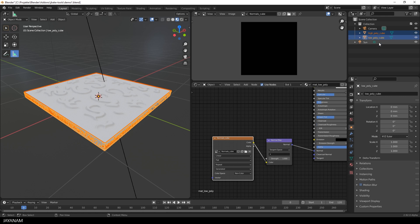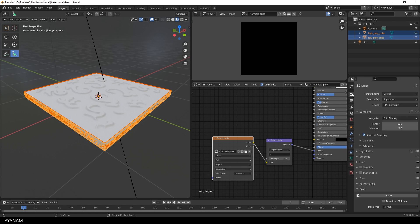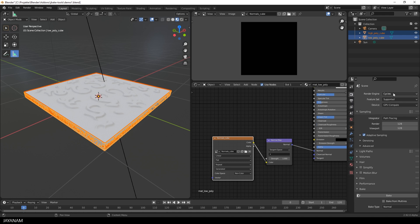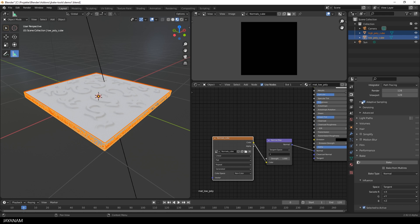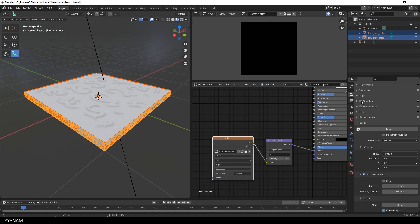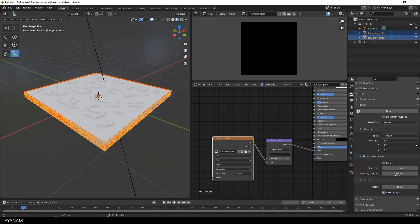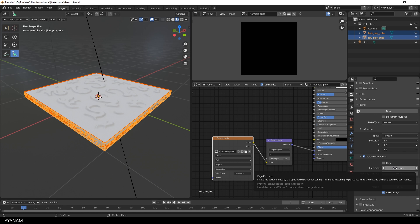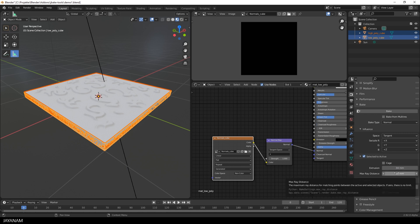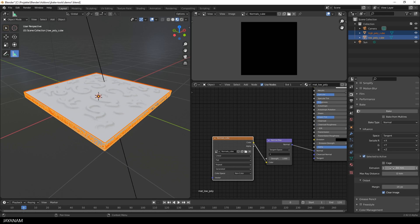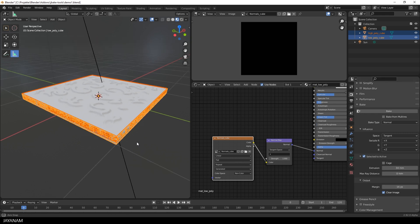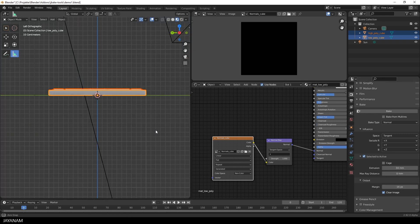Then go to the render properties and choose the cycles render engine, because we need this for baking. Then we have to go to the bake section and select normal for the bake type. Then be sure to have this option checked, selected to active, to bake the selected high poly to the active low poly object. This is why we selected the objects in this order. The maximum ray distance can be set to zero most of the time, but I often have to change the extrusion.